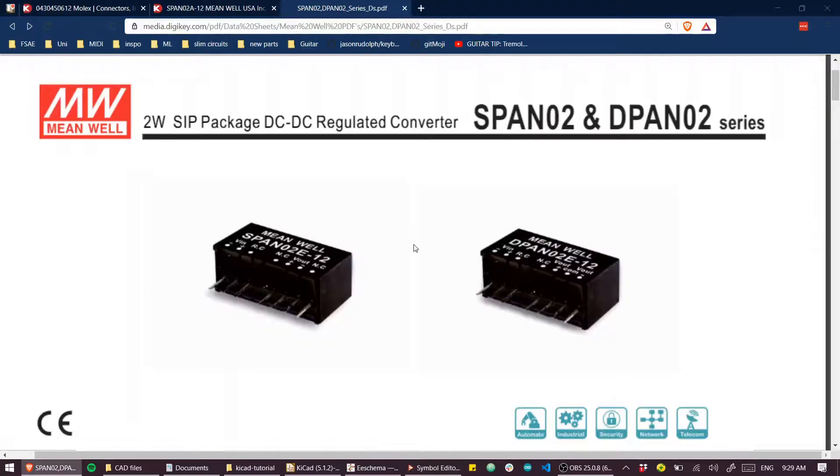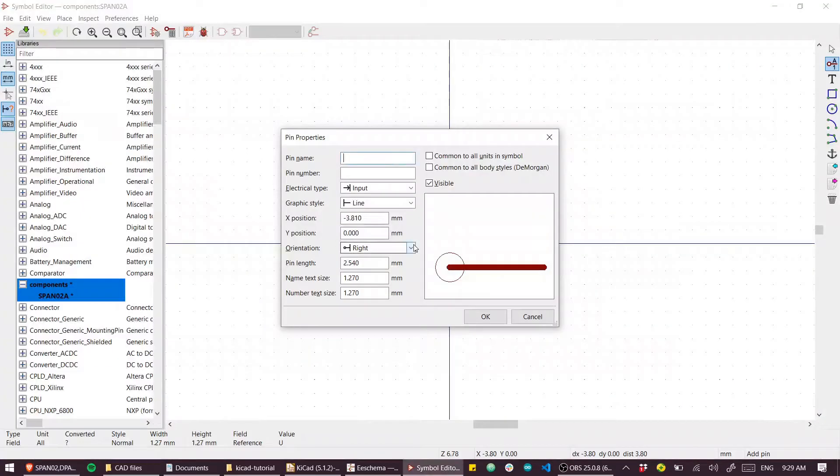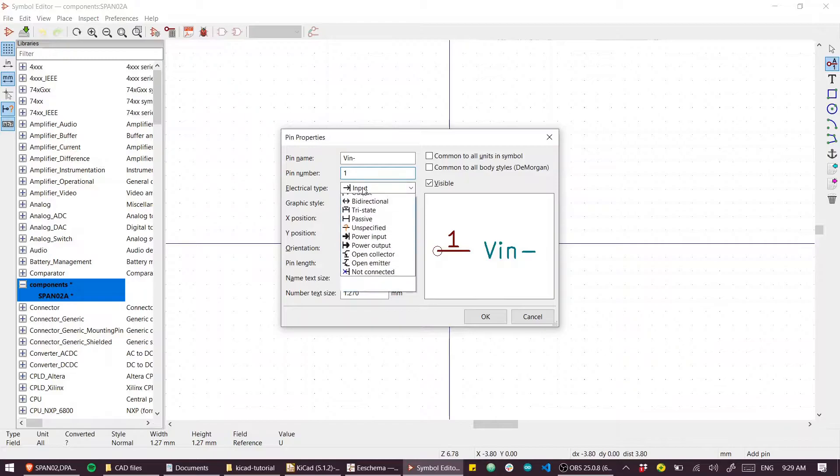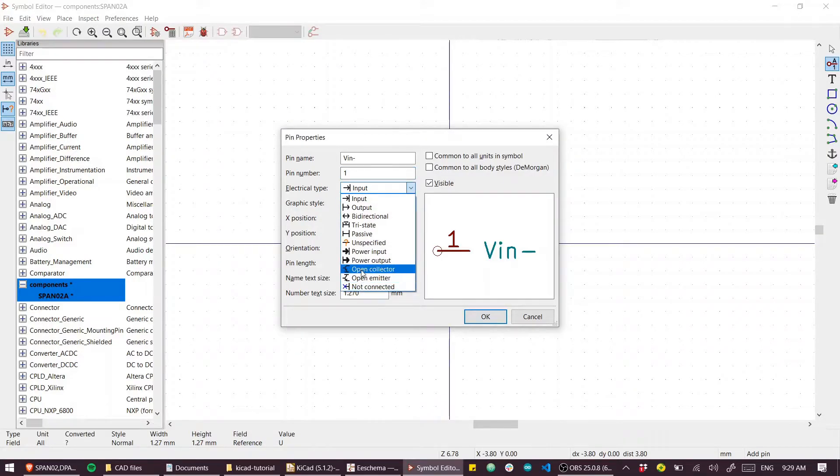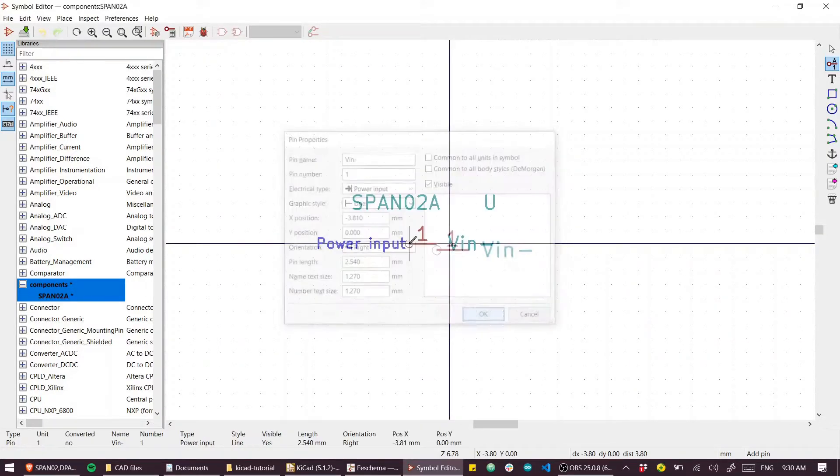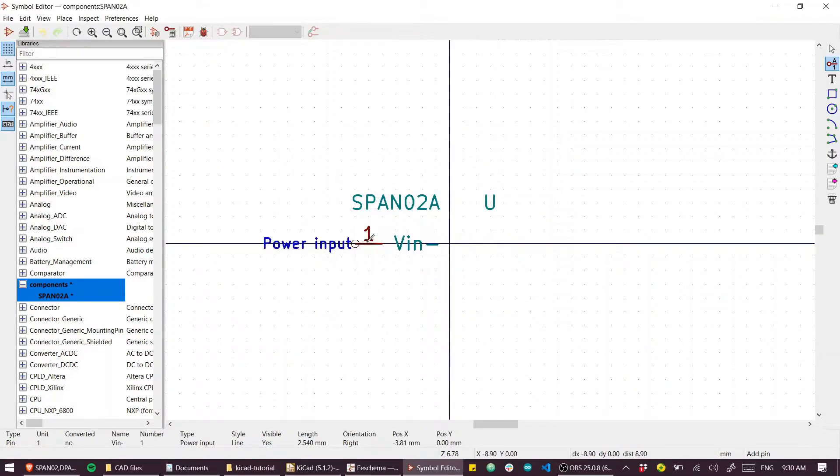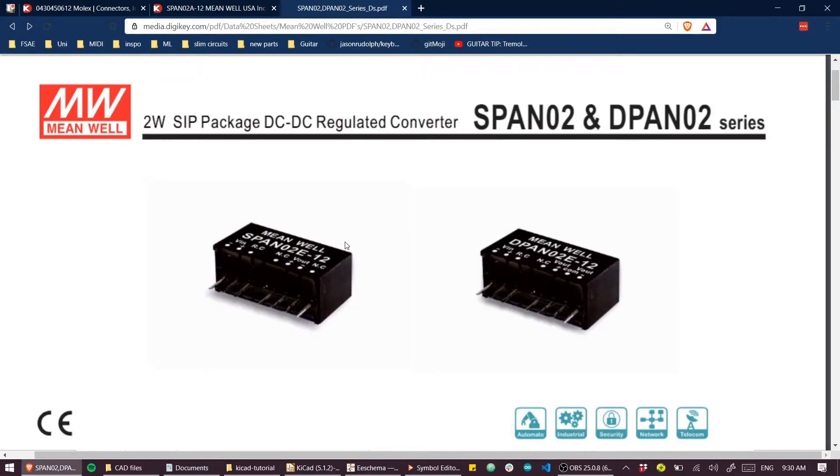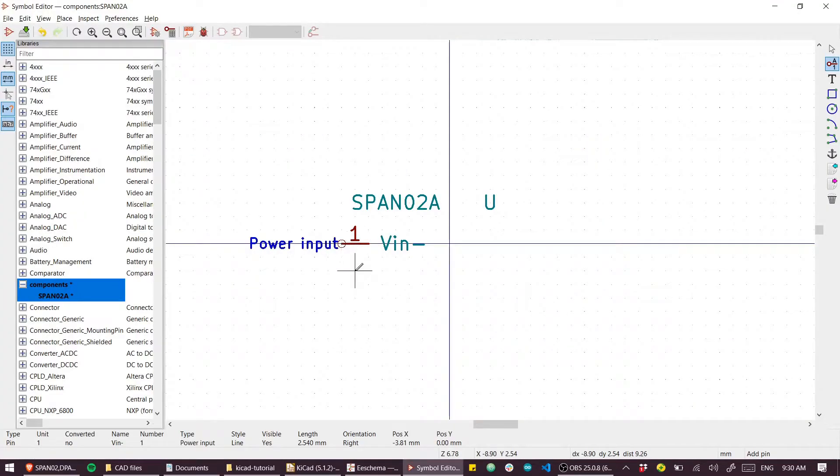Our pin name is VIN minus, our pin number is one, and this is a power input. I'll just shoot through this real quick.